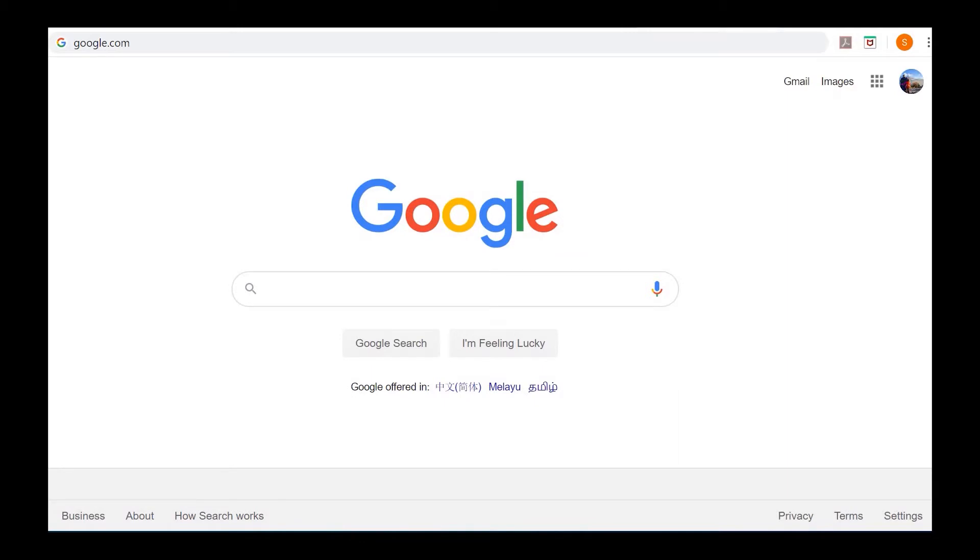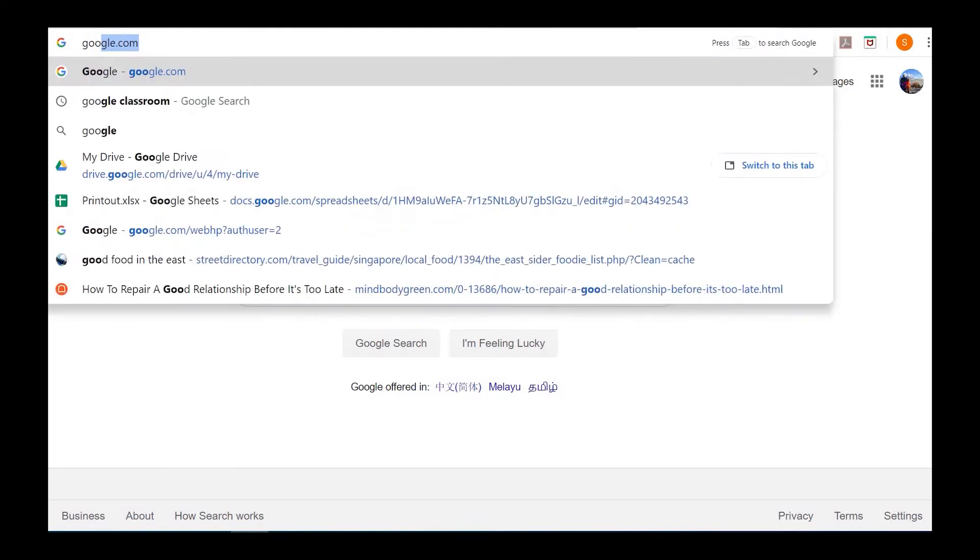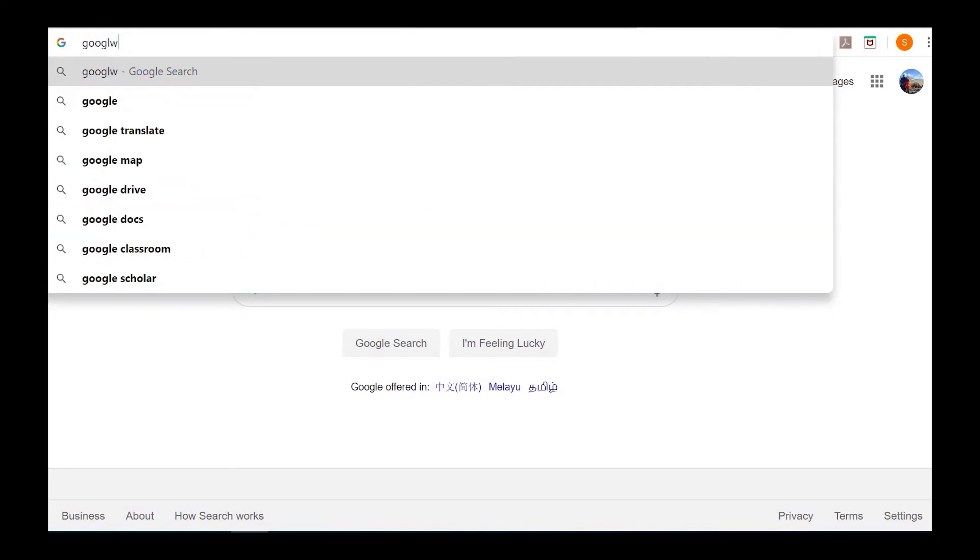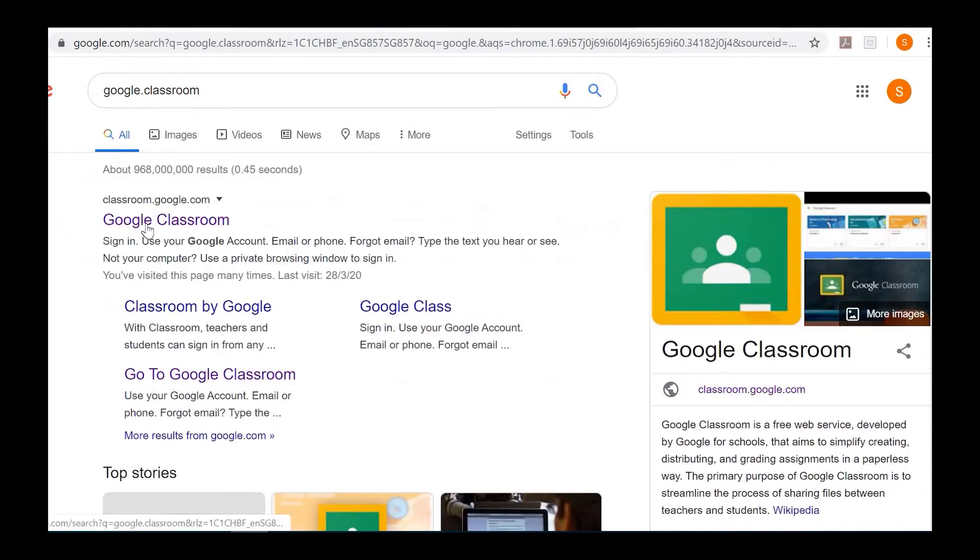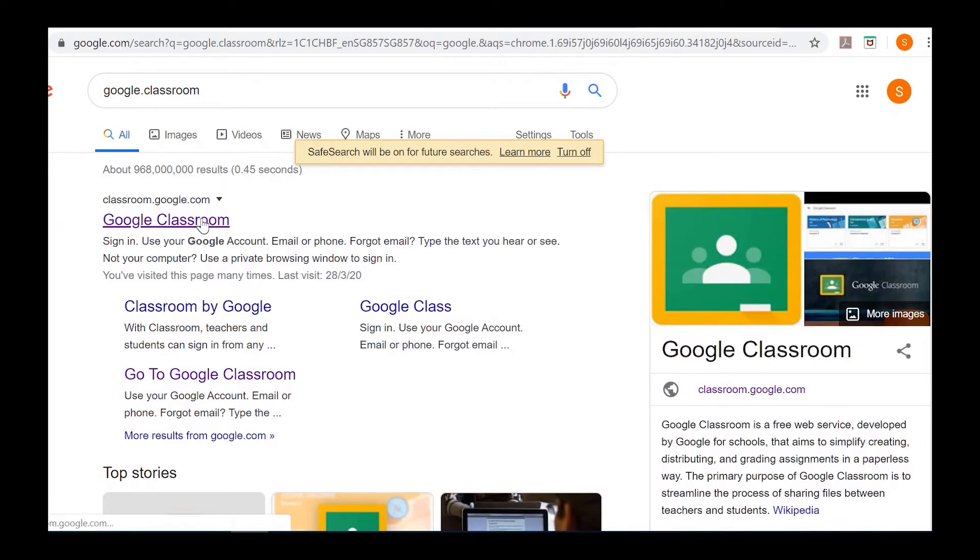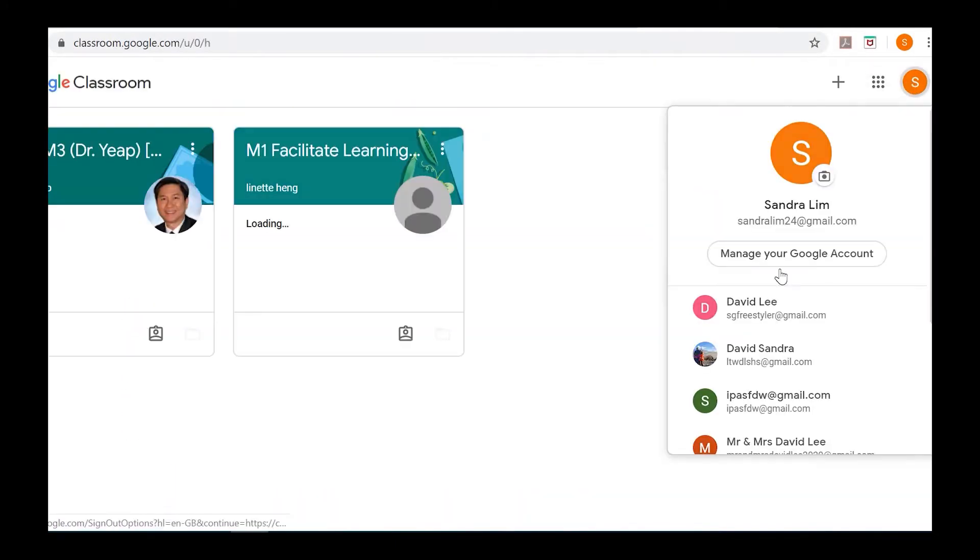In this video I'm going to show you how to join Math Nuggets on Google Classroom. Go to your browser and search for Google Classroom, then enter it.